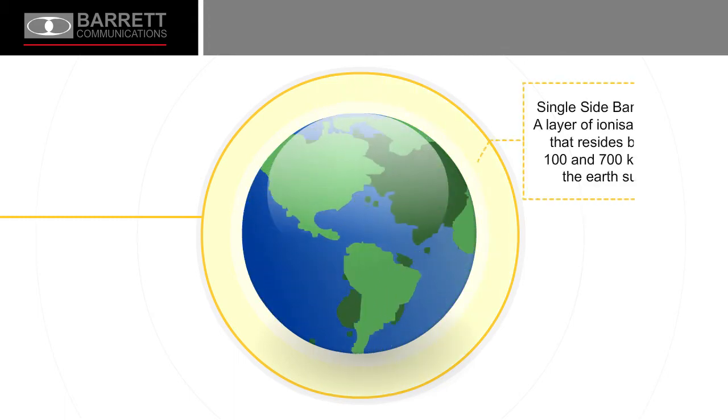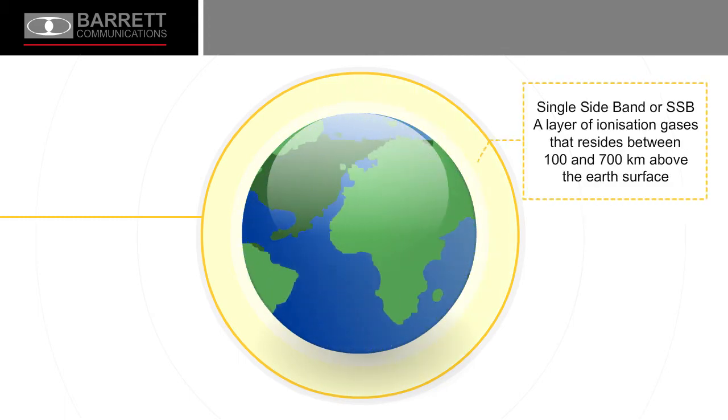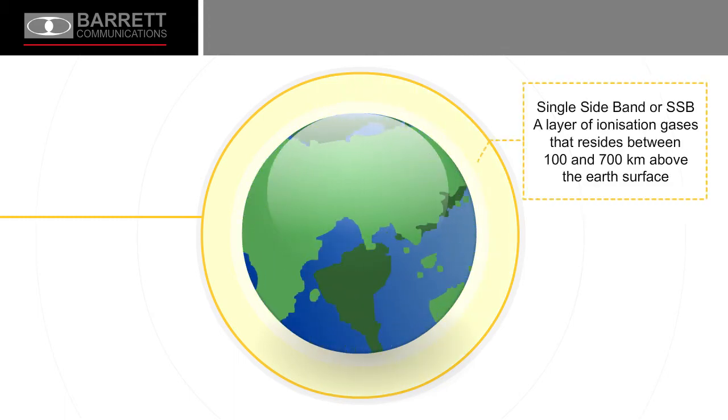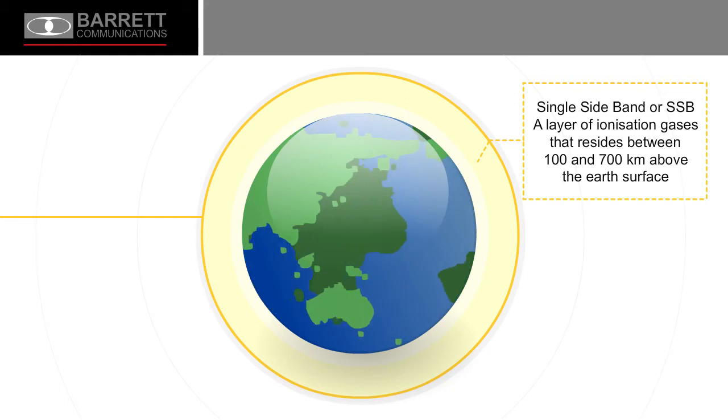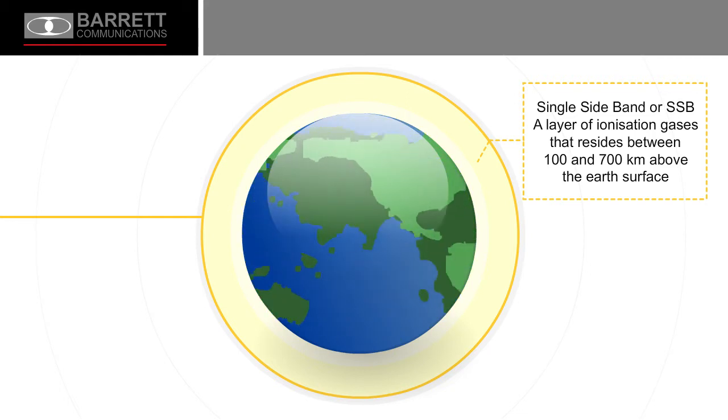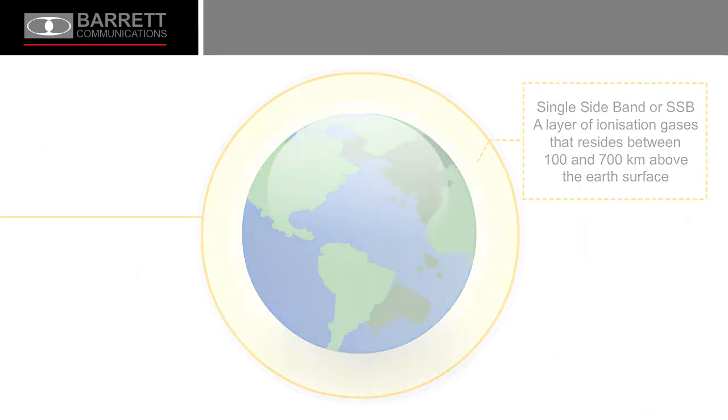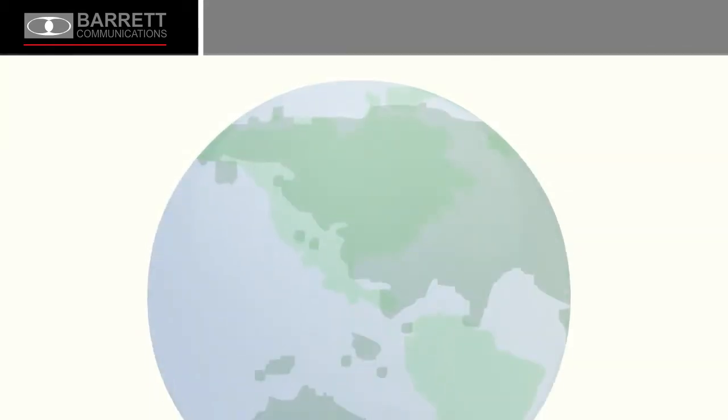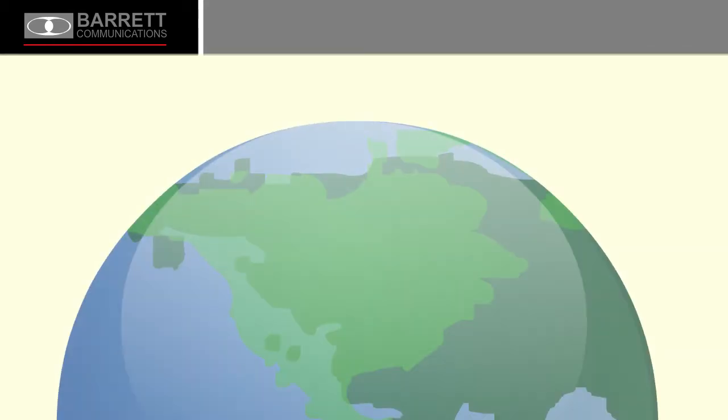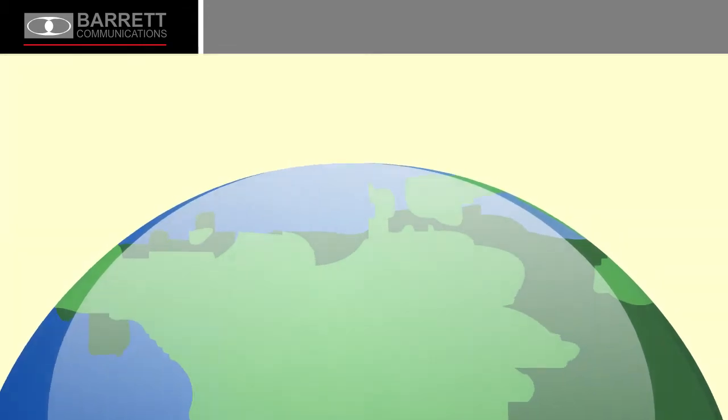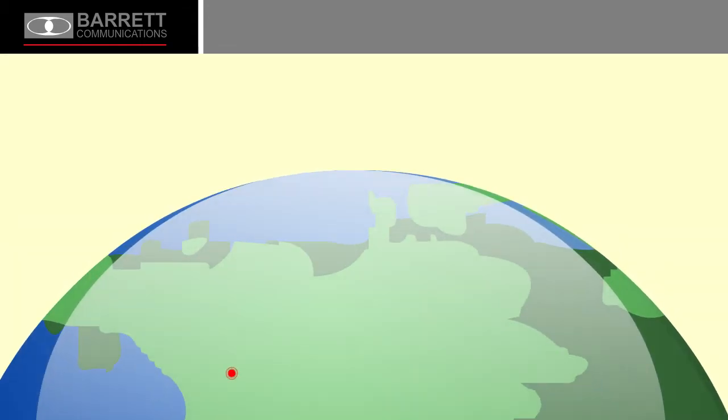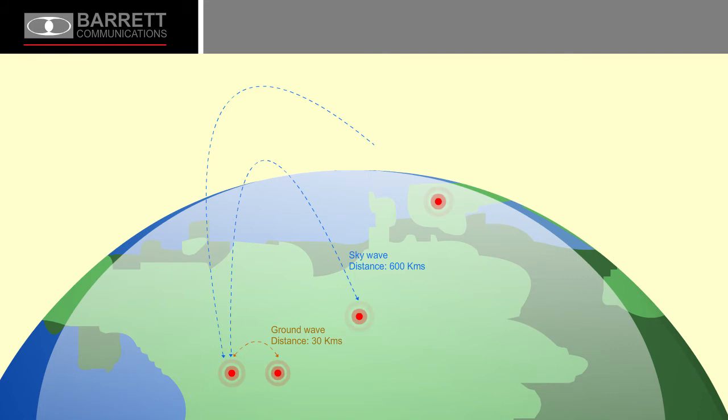A layer of ionization gases that reside between 100 and 700 kilometers above the earth's surface provides efficient, cost-effective communications over short distance through ground wave and medium to long distances through sky wave.